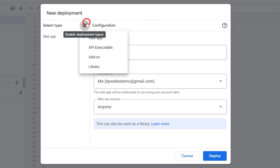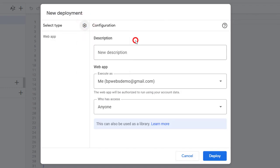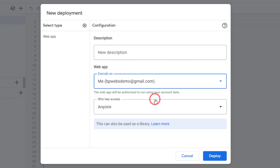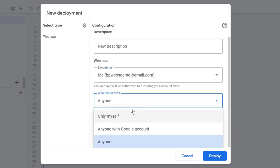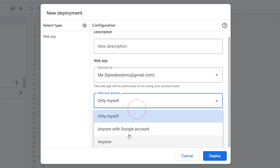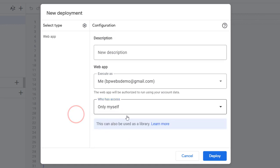Click the gear icon at the top left and select Web App. Select your email in the Execute As field. For the Who Has Access field, select only myself so that no one else can access this web app without logging into your email. Click Deploy.